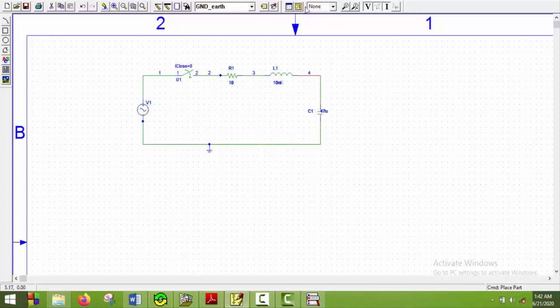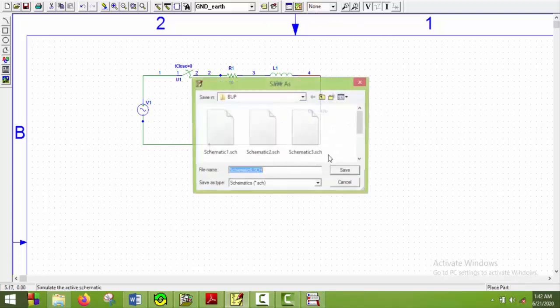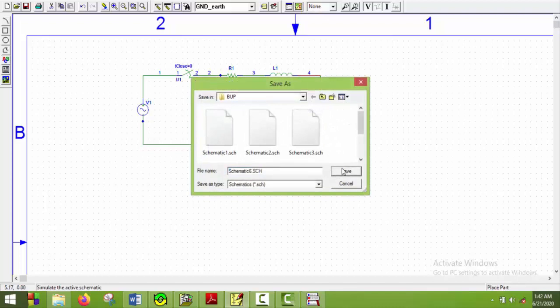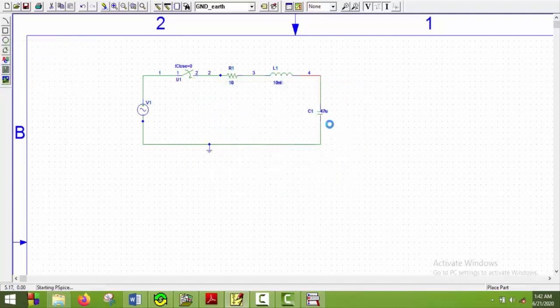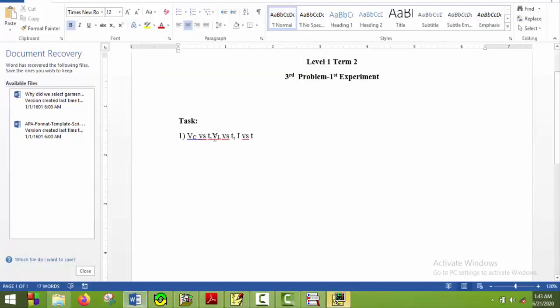So here we go. Now I will simulate this one. So here we go. Now let's say we look at the tasks. The first task is plot BC versus T, VL versus T and I versus T.